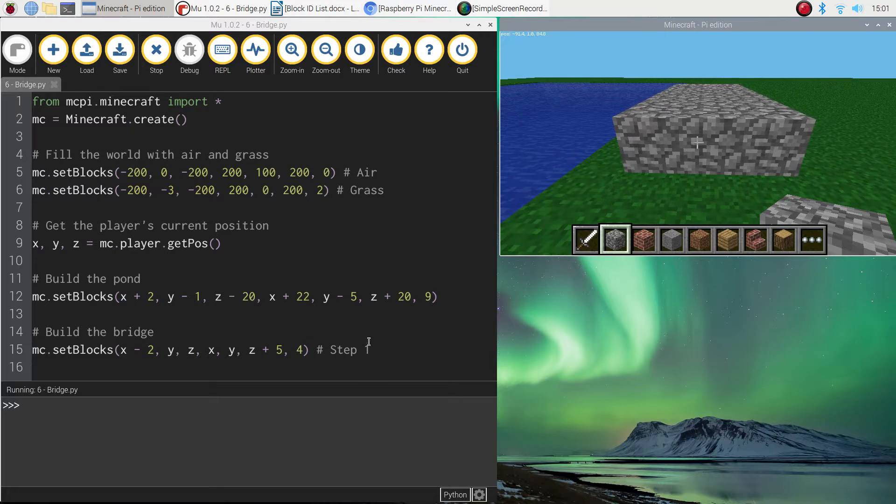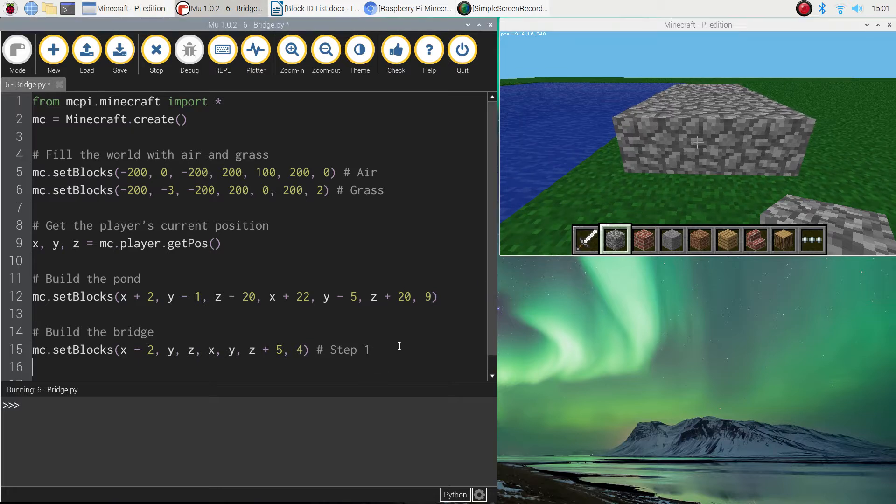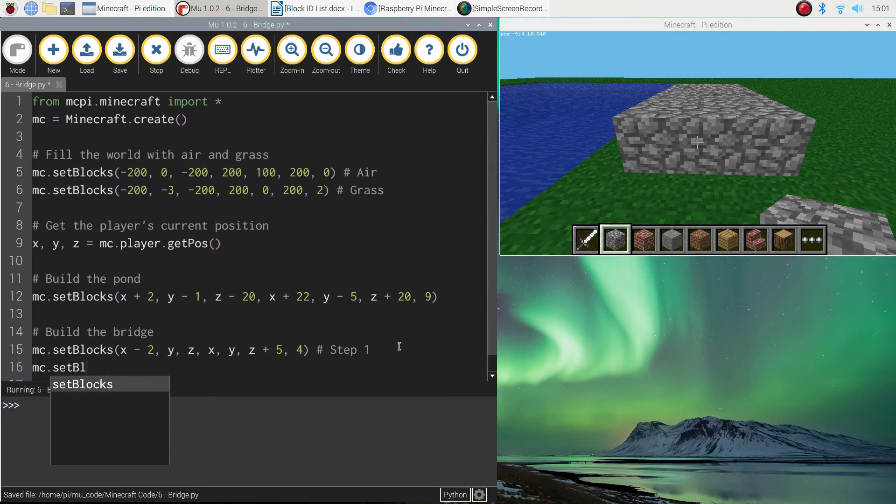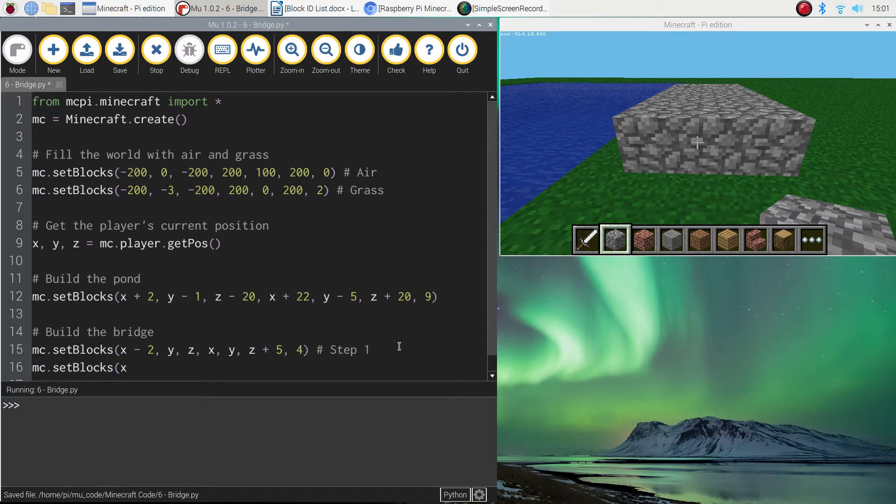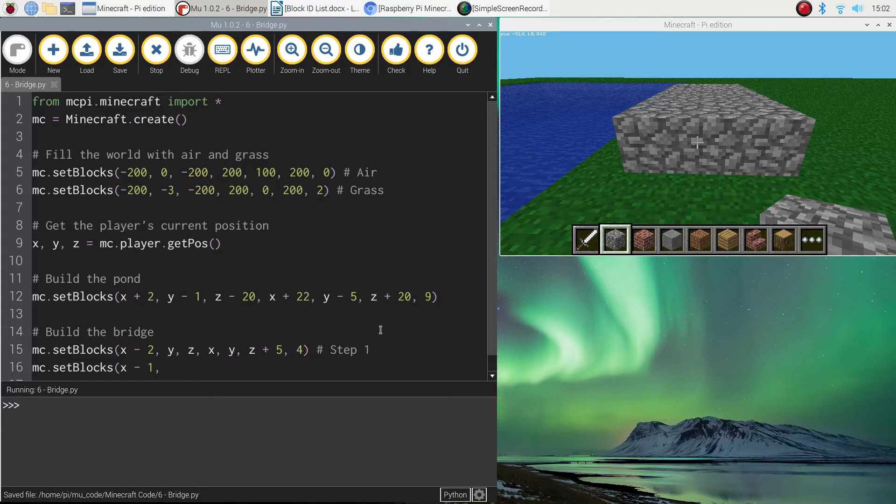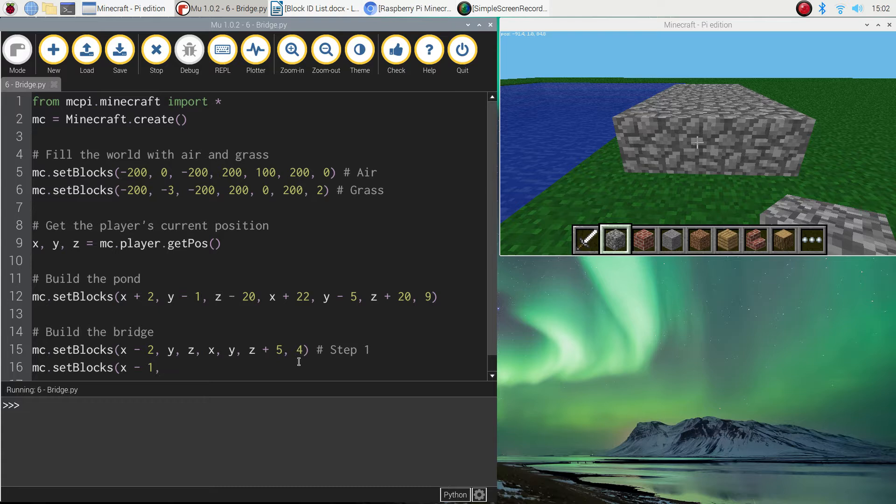Let's do step number two now. It's very similar code. So it's MC dot set blocks. And again, we just need to put our starting coordinates in. So this time instead of X minus two, it's going to be X minus one. So instead of being two blocks across here, we're just going to be one block. So X minus one. After that, we're just going to do Y and Z.